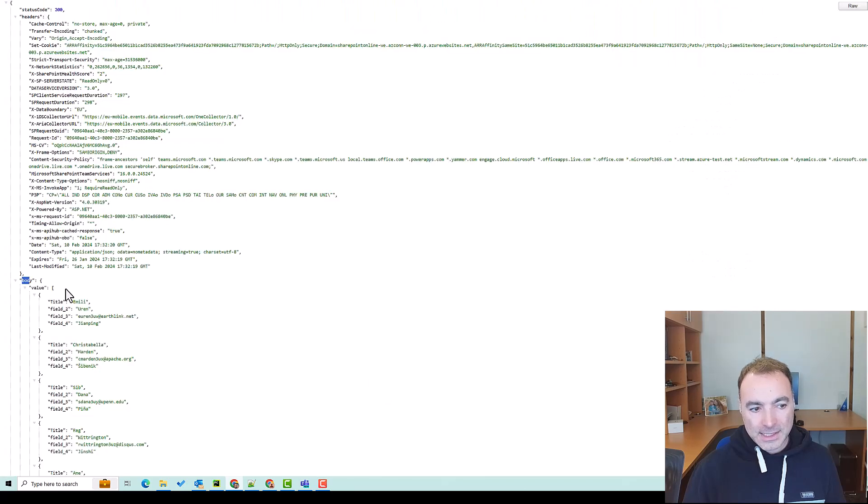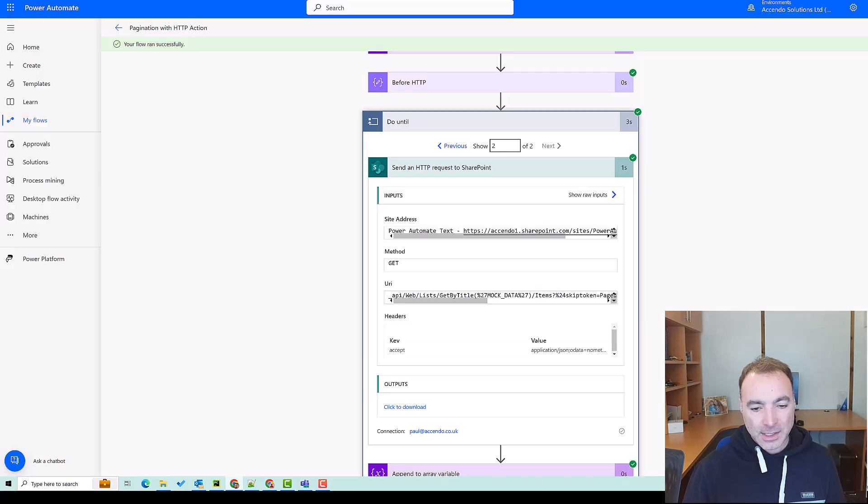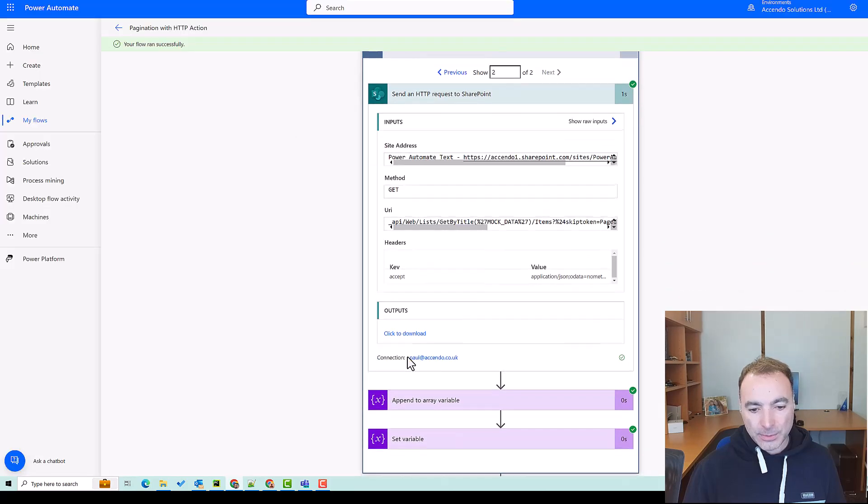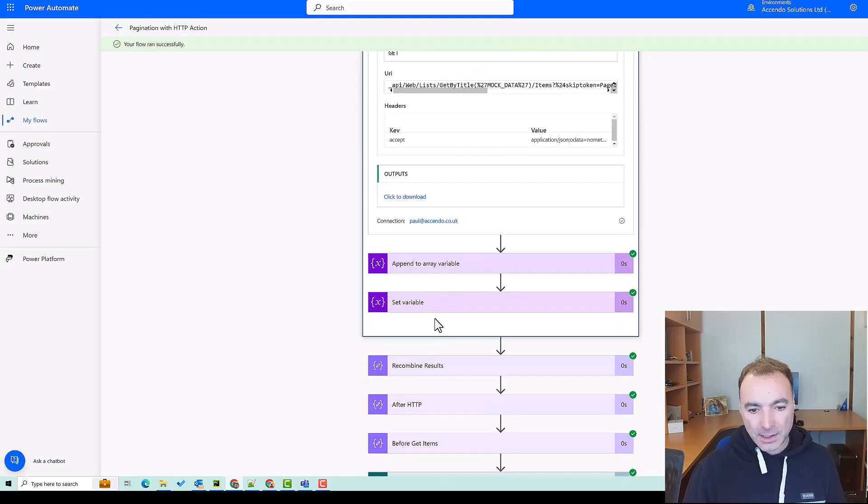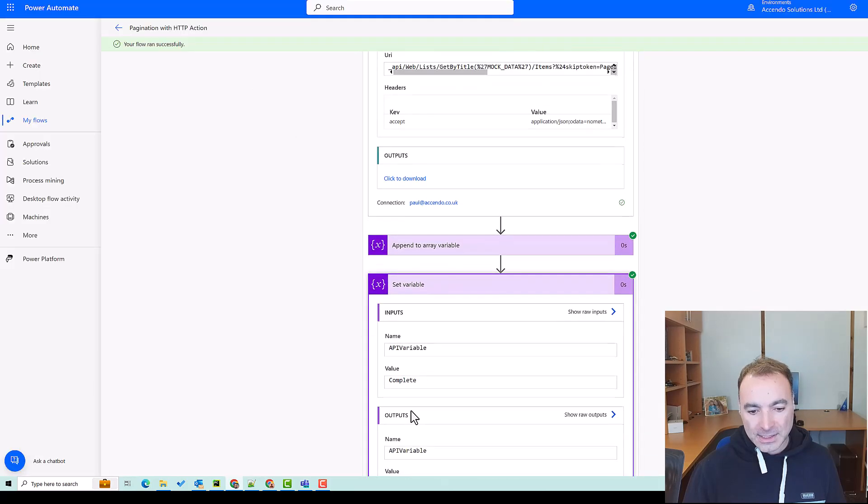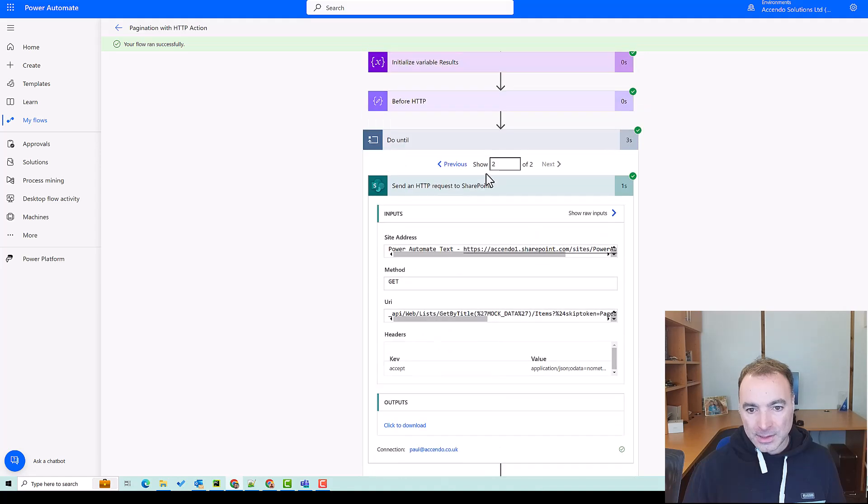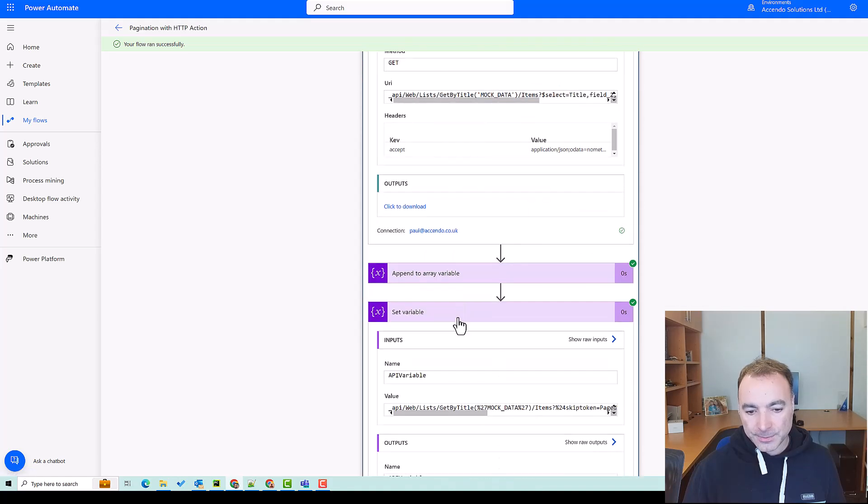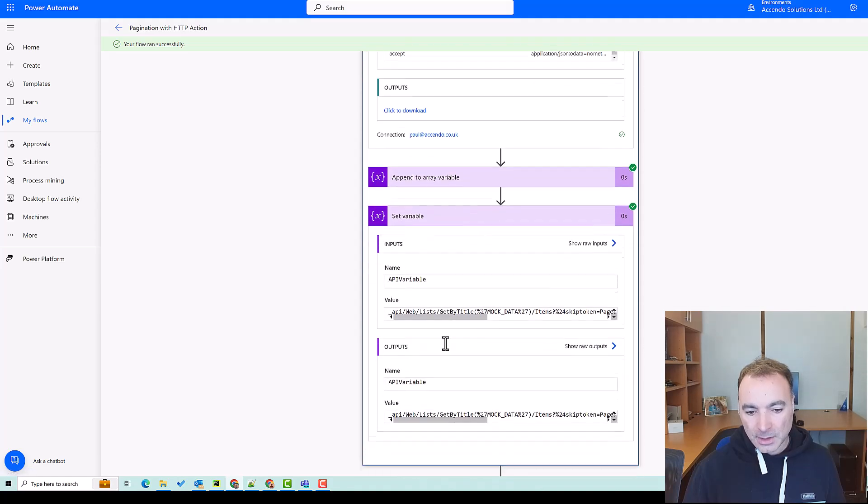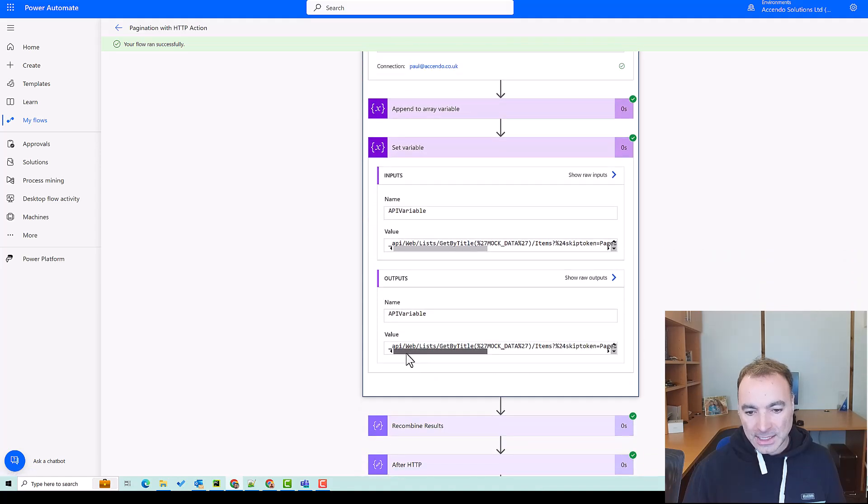We can see there is no odata.nextlink so that variable here will have been set to complete, whereas in the previous iteration it would have been set to the correct address to get the next batch of records.